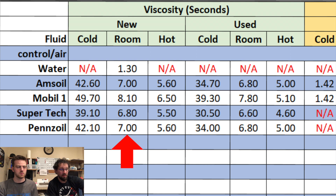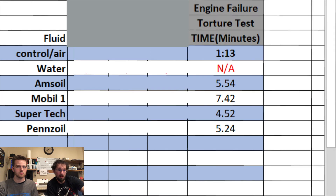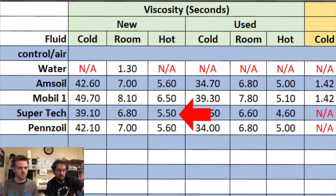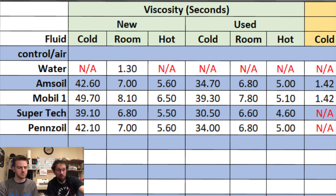The readings at room temperature were 1.3 for water, then 7, 8.1, 6.8, and 7 for the oils. The longer it takes, the thicker it is. At hot temperature, Amsoil, Supertech, and Pennzoil converged to about the same number, but Mobile 1 stayed higher than the others. Jumping to the engine failure torture test times, Mobile 1 had the greatest viscosity hot and lasted the longest. Supertech had the lowest viscosity at room and hot temperatures and didn't last very long. Amsoil and Pennzoil had the same viscosity at both temperatures and lasted within 25 seconds of each other — so viscosity numbers seem to correlate with engine failure times.